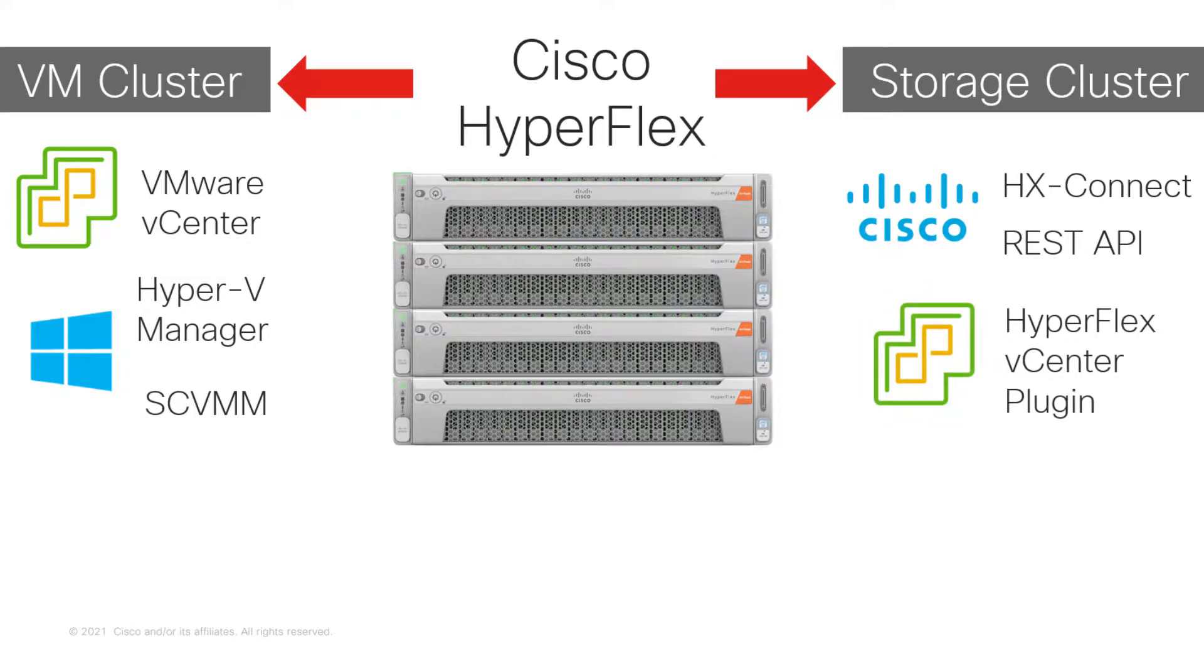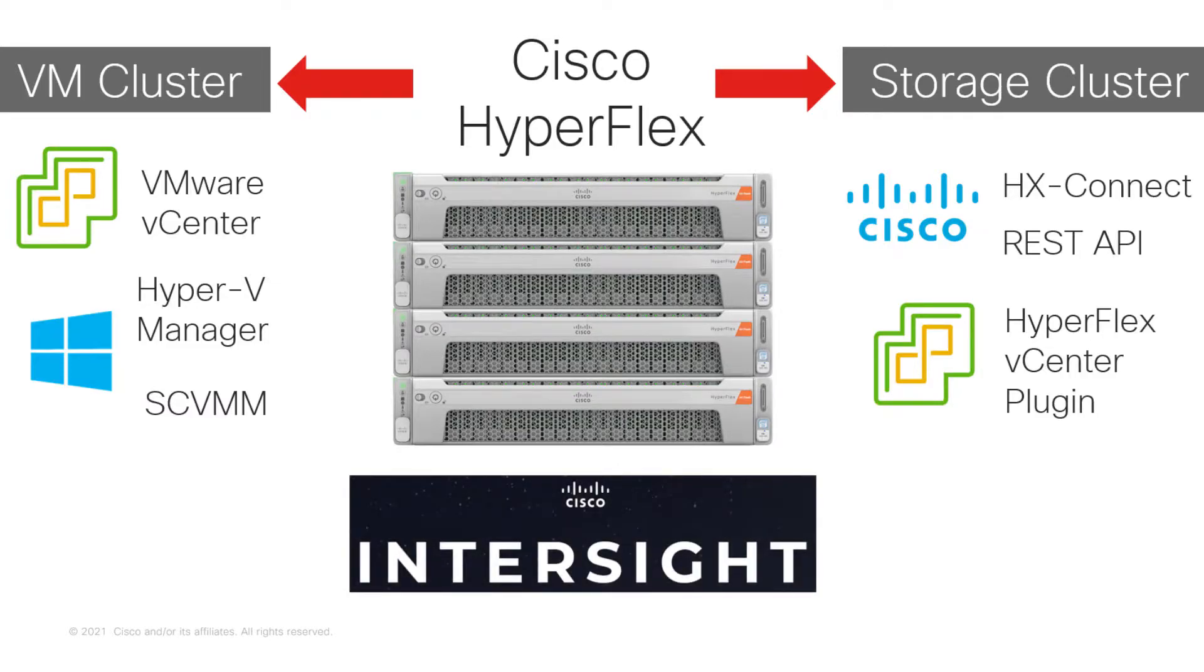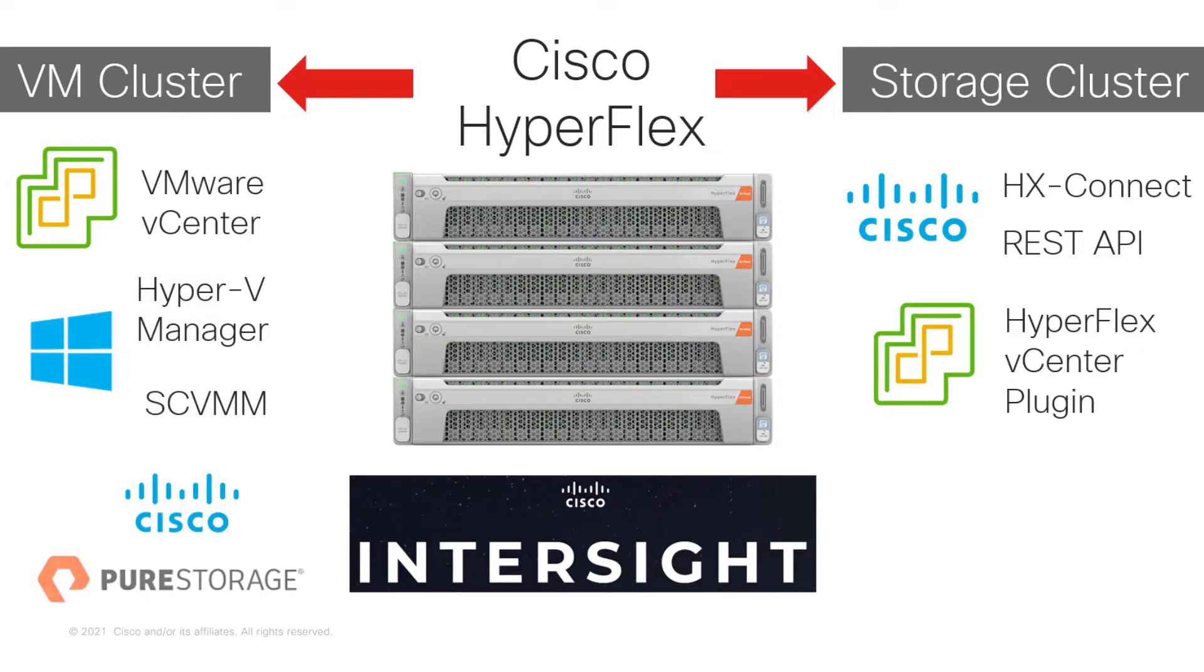However, Cisco HyperFlex can also be installed and managed from Cisco Intersight. Intersight is a cloud-based management platform for your Cisco products, such as HyperFlex and UCS, and third-party data center solutions such as Pure, Hitachi, and NetApp Storage.